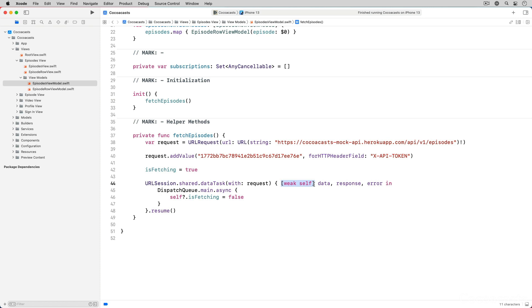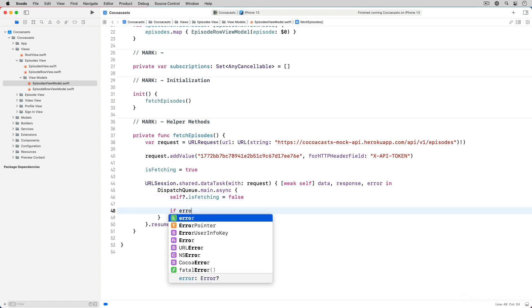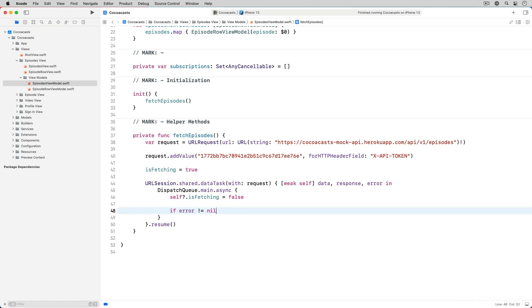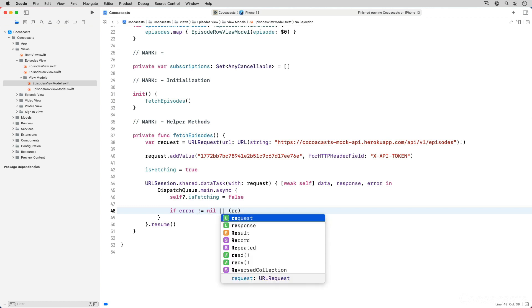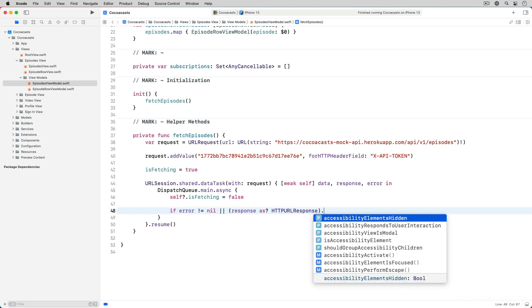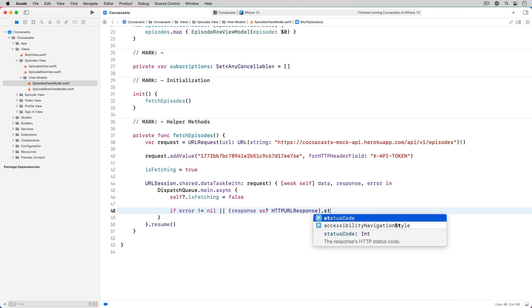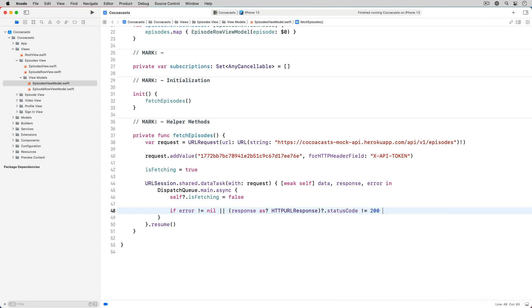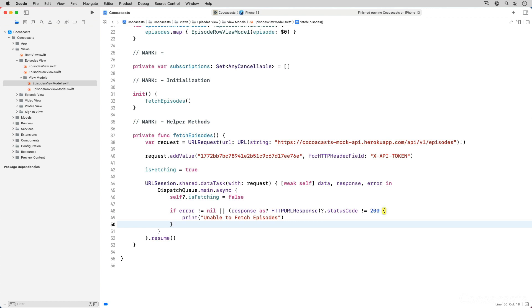We can consider the request a failure if error has a value or if the status code of the response isn't equal to 200. In that scenario we print an error message to the console. We improve error handling in the next episode.